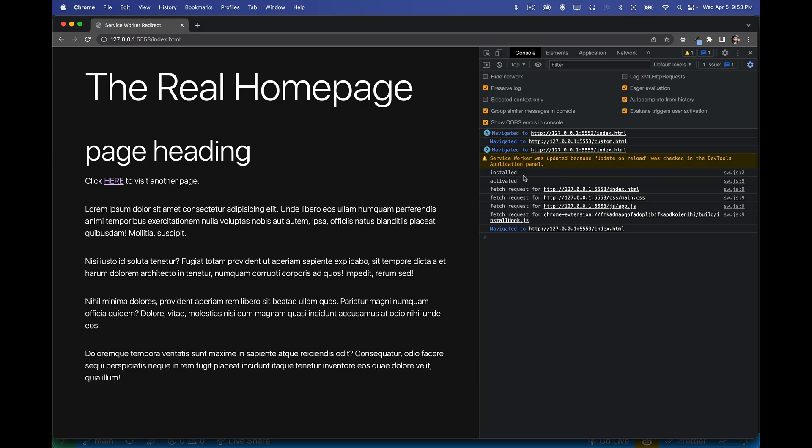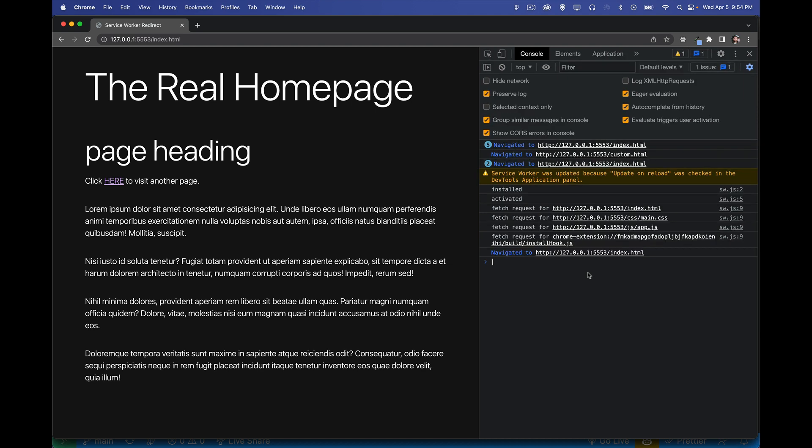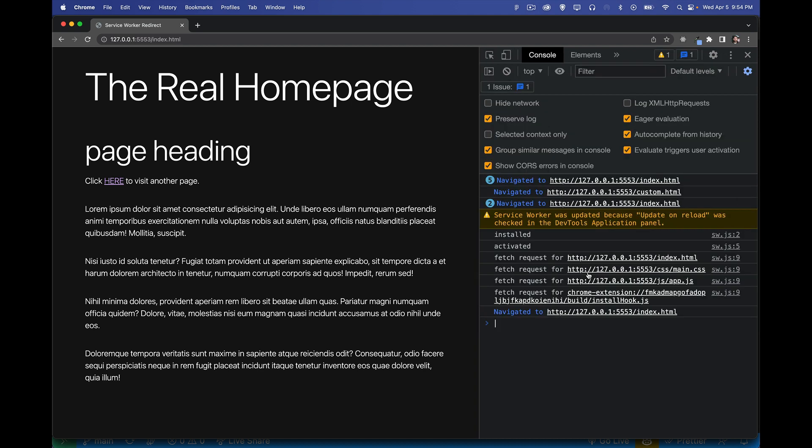And there we go. So it's installed. It's activated. It requested the HTML file, then the CSS, then the JavaScript. Then I've got a Chrome extension that's being requested as well. But there we have it. All the fetch requests are coming through here.